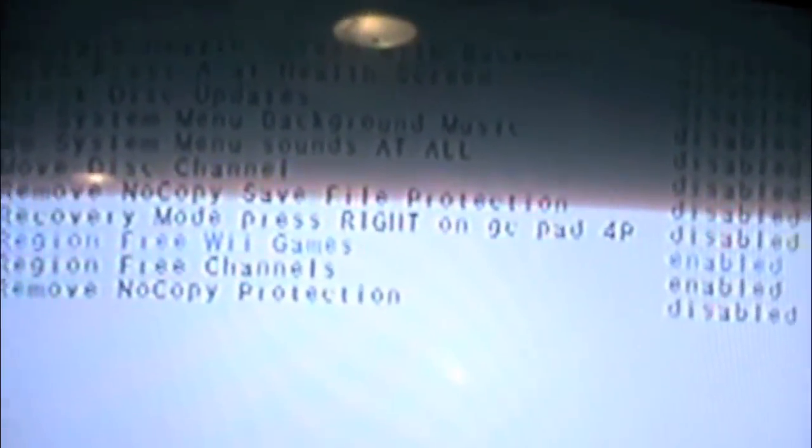Okay, so this is what the Preloader menu looks like. When you get here, just select System Menu Hacks. You can enable any of the hacks you want. Just make sure not to enable disk update check. And the only ones you really need are the region-free ones.